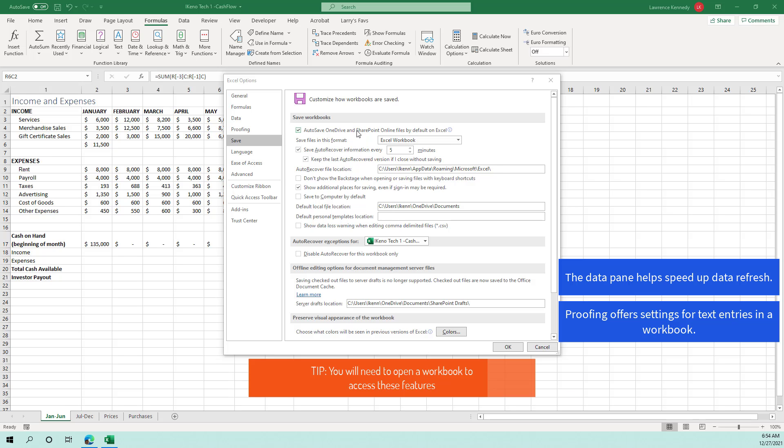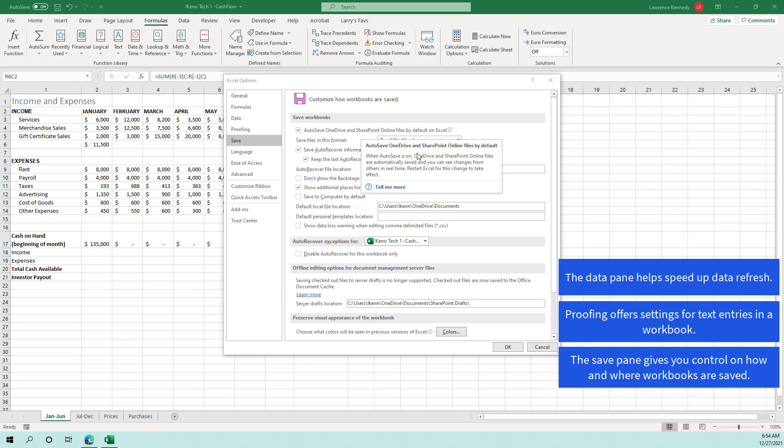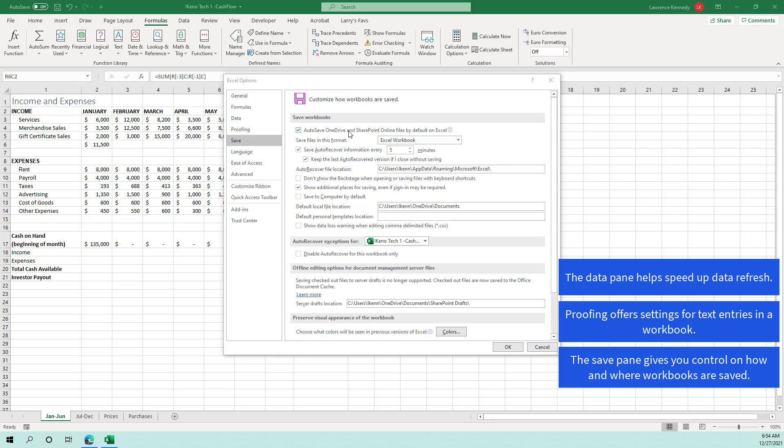you can control how and where workbooks are saved. And again, leave this at a default setting, but make sure you have the safe auto recover information set depending on how important the workbook or sheets you're working on. I will set this to maybe three minutes and depending again on the size of the workbook.